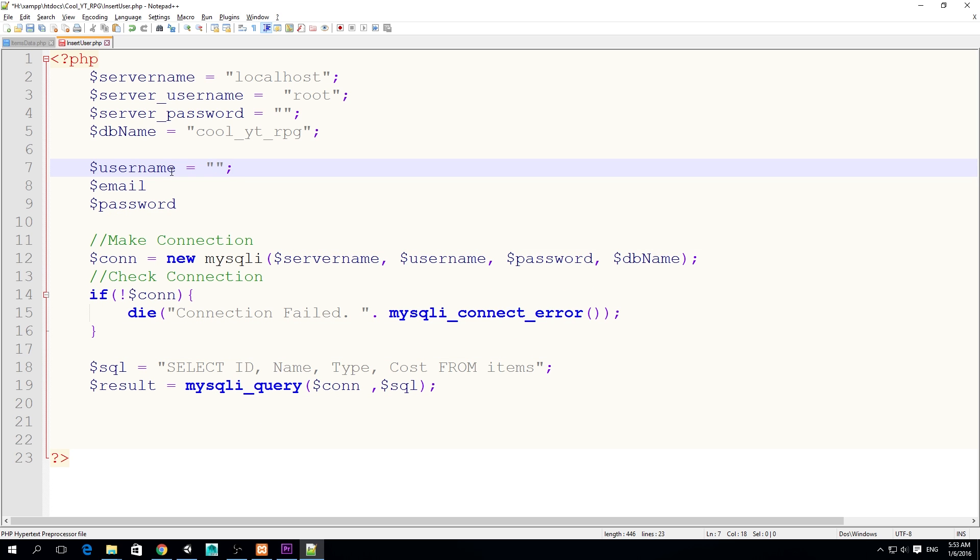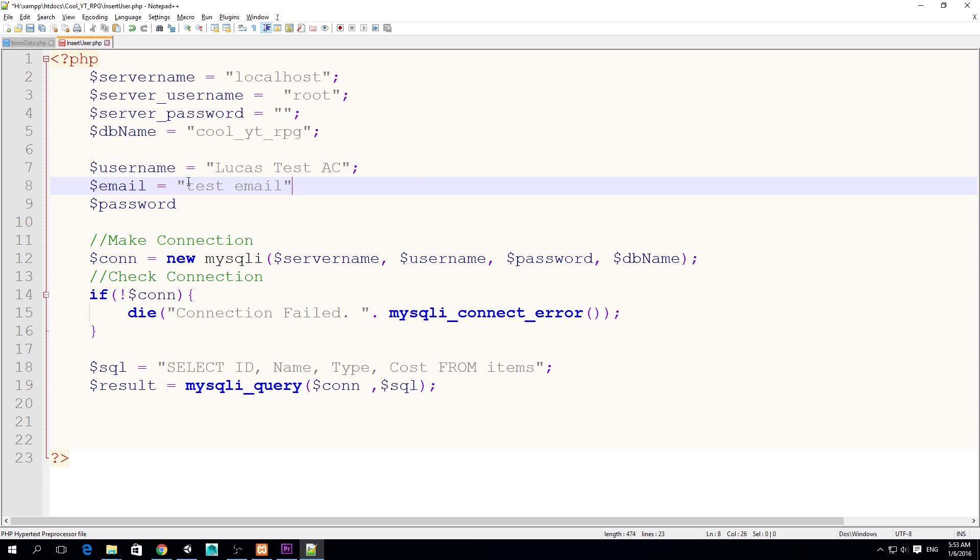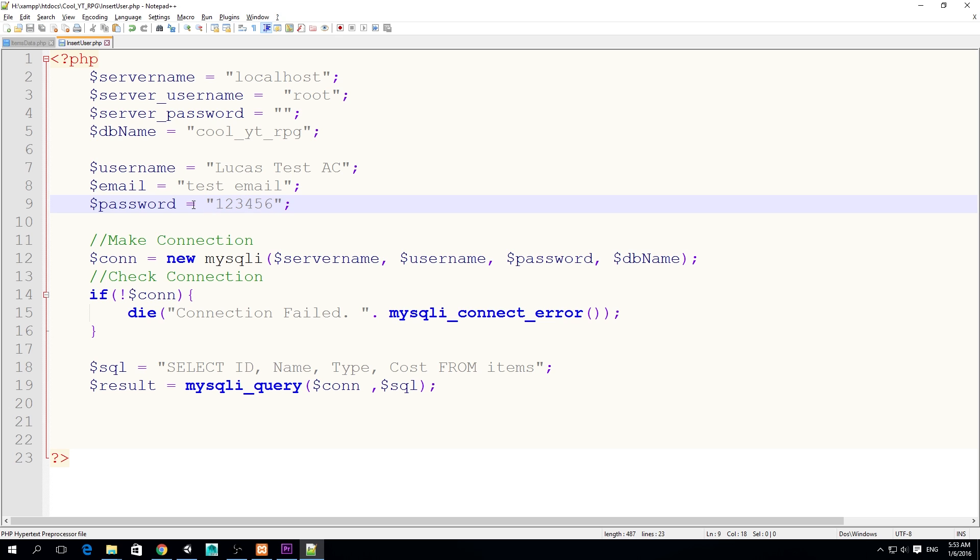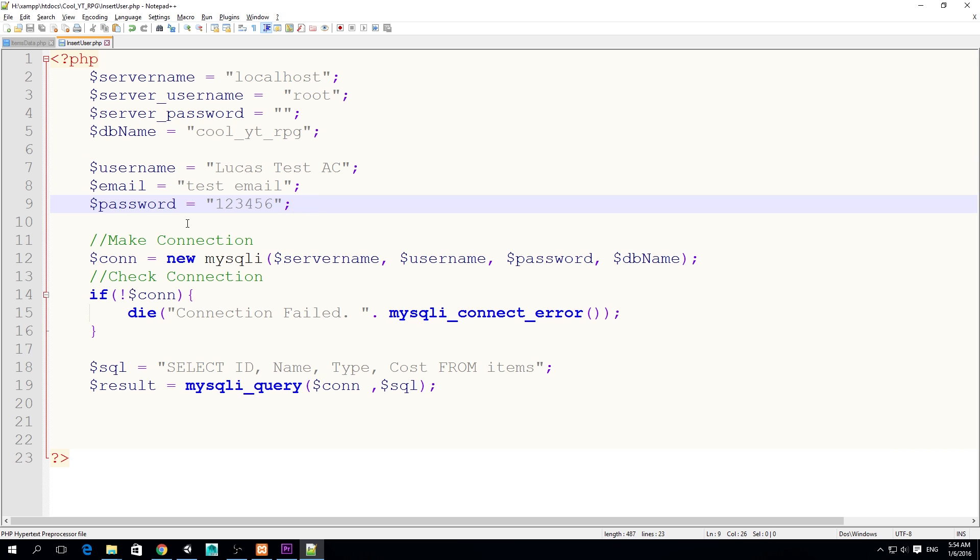Now we're going to be doing some testing, so I'm just going to set this to a normal variable, a string type variable. I'm going to set this to Lucas test account, the email I'm going to set it to test email, and the password I'm just going to set it to the most safe password on earth. That is for testing - later we're going to change this but just follow with me for now.